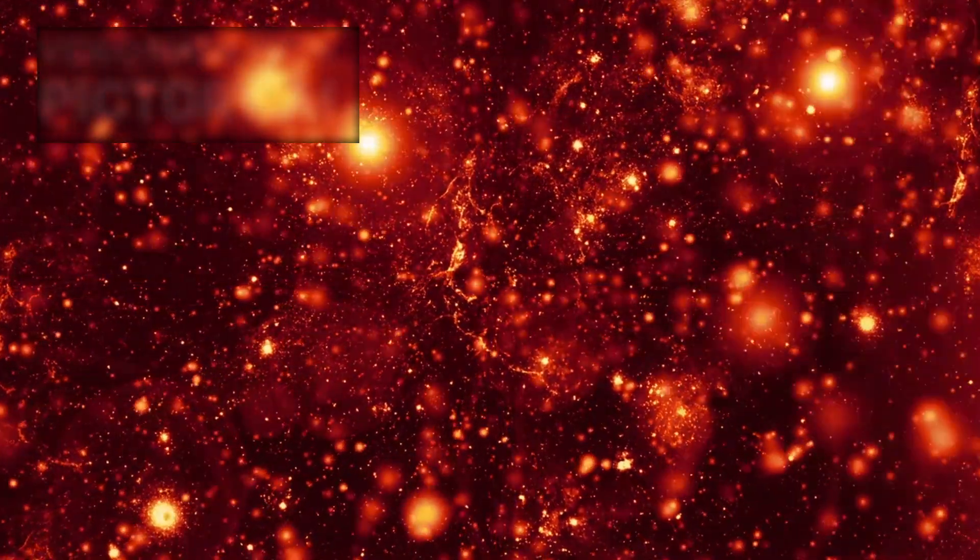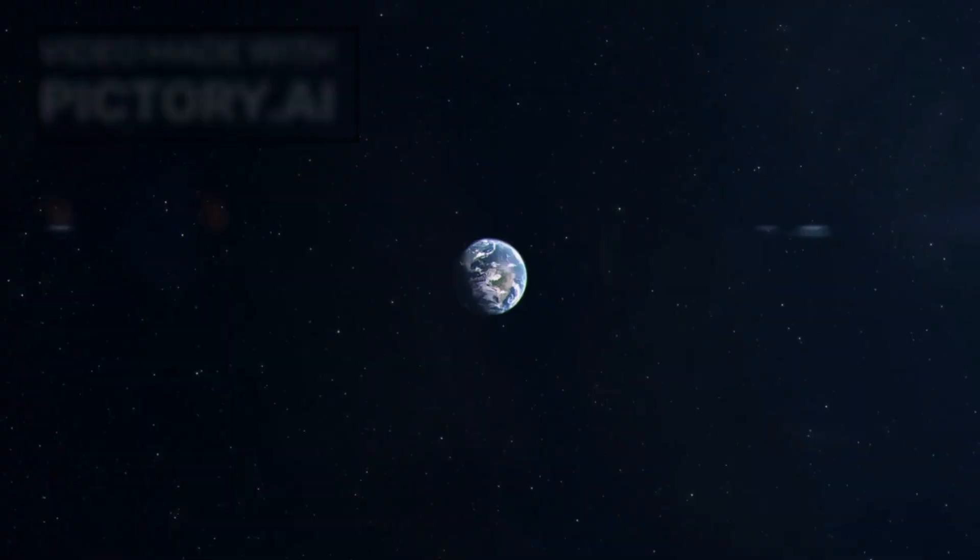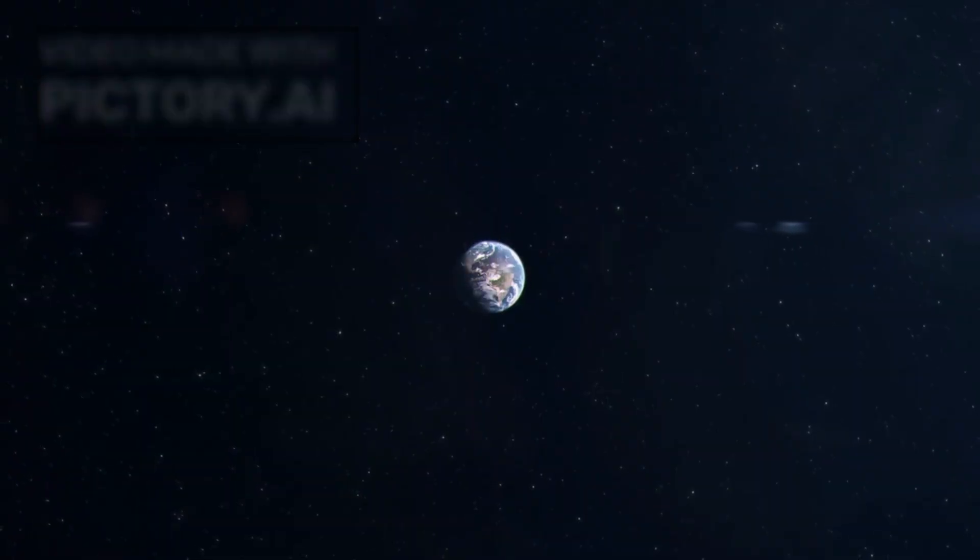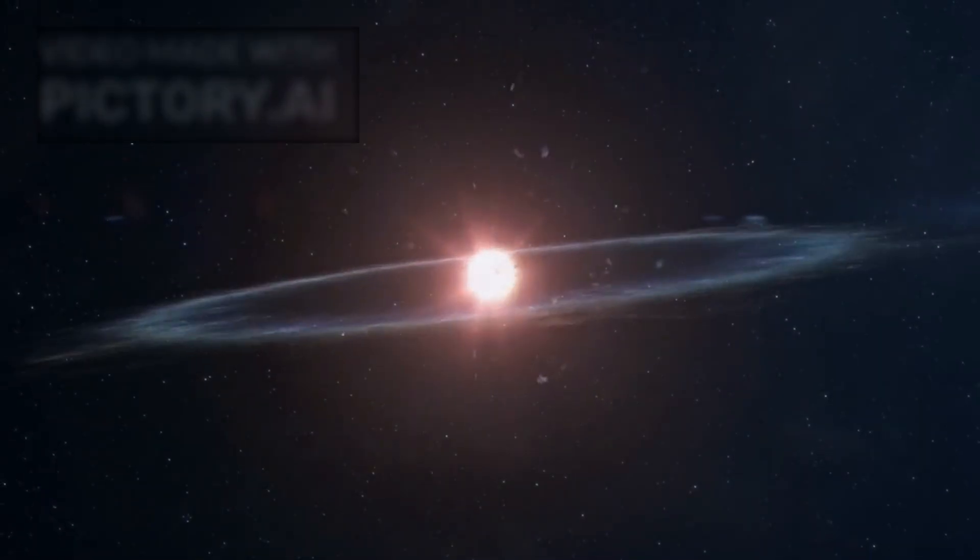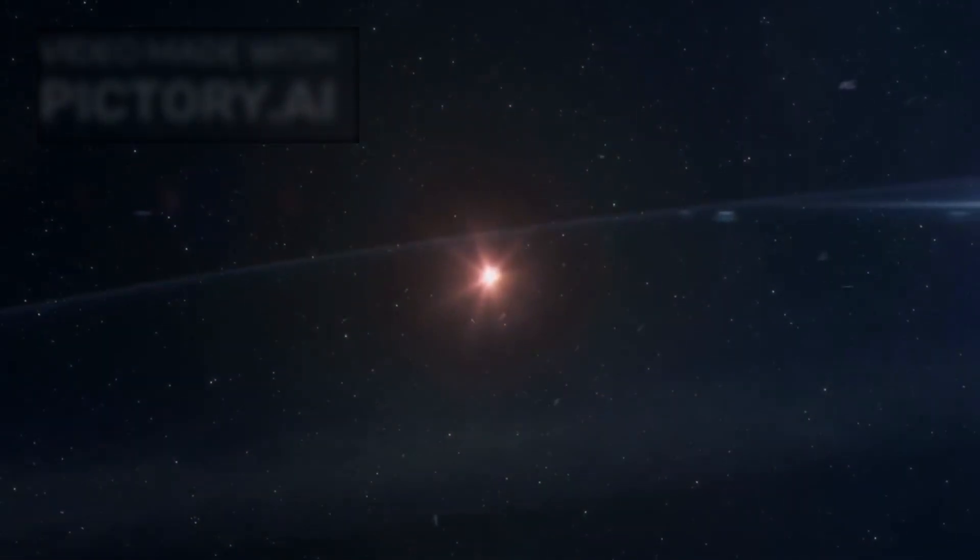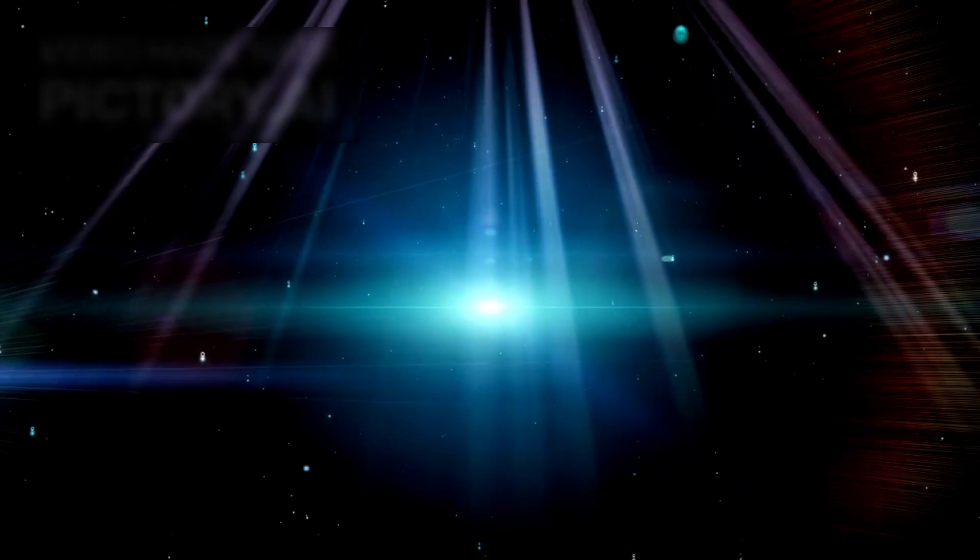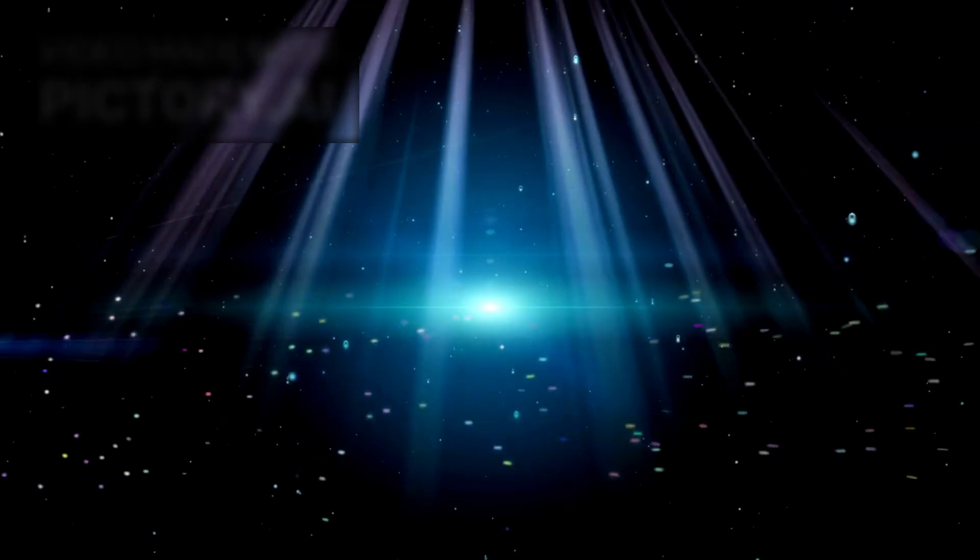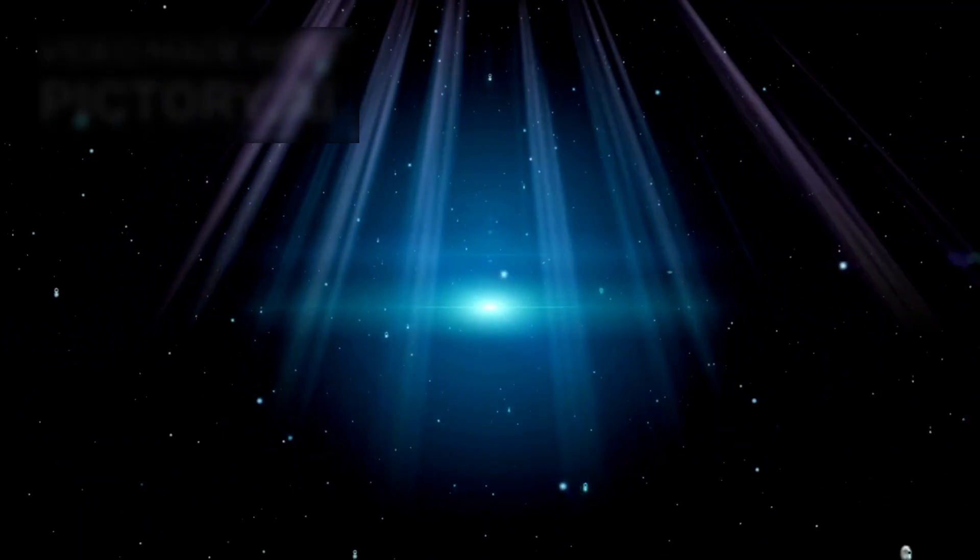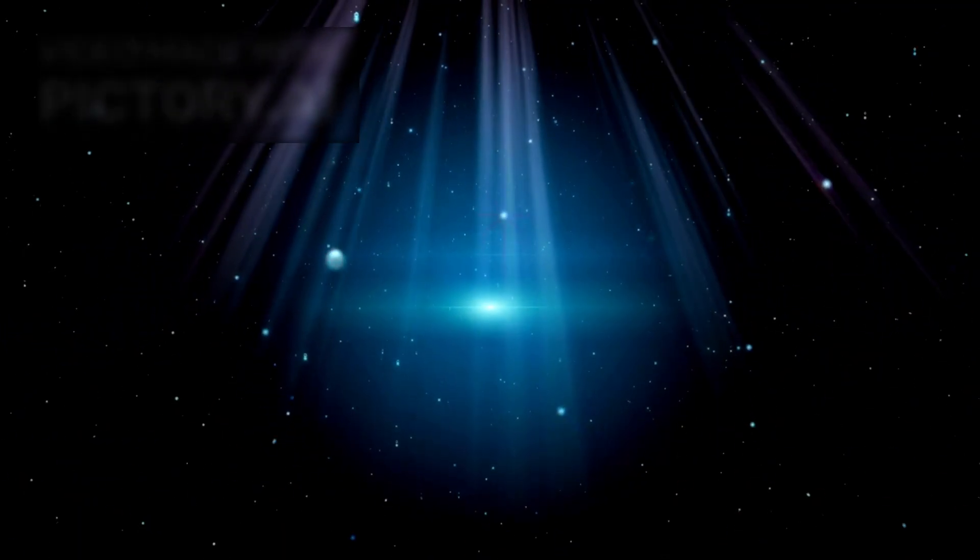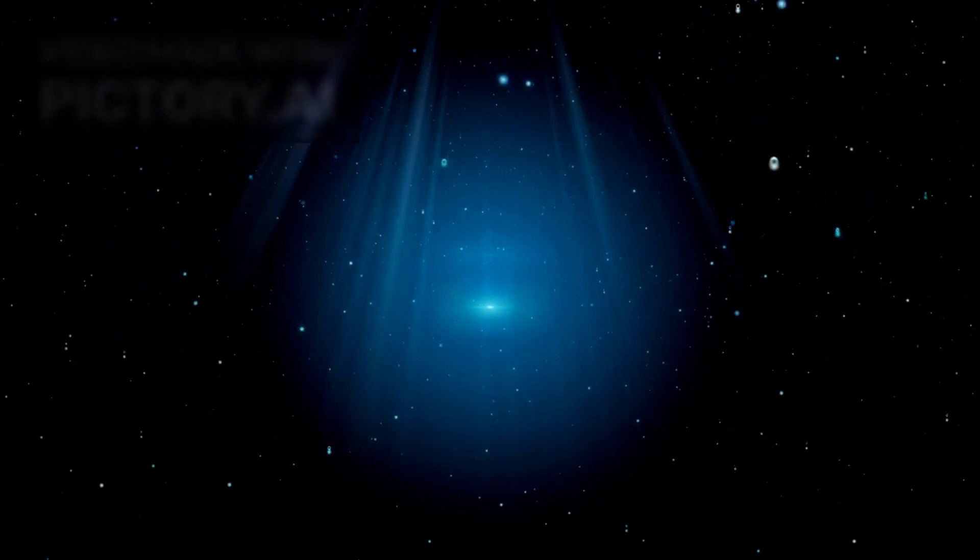The explosion doesn't stop with light. It sends shockwaves across light years, disturbing the interstellar medium around it. Already, Webb has detected high-energy particles streaming outward, heating surrounding gas clouds, and distorting Betelgeuse's dust halo.